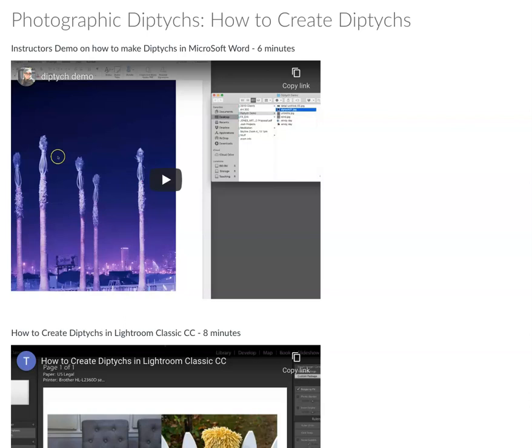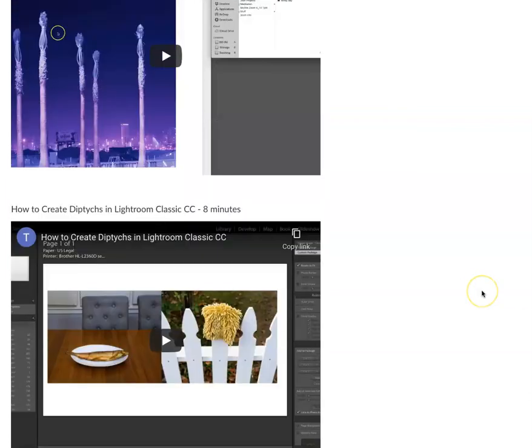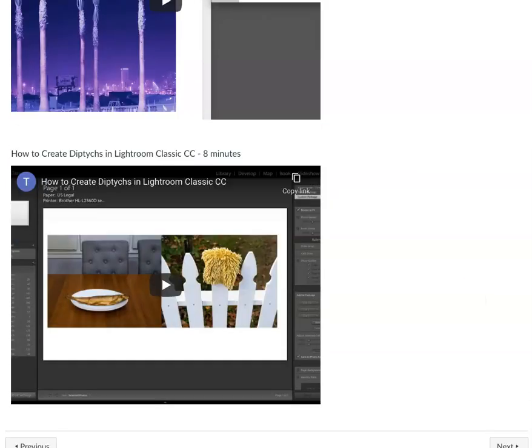You can also use the grid in the Canvas application. There are a bunch of different ways to build a diptych, and here's another helpful video by a different instructor, Paul Mueller.